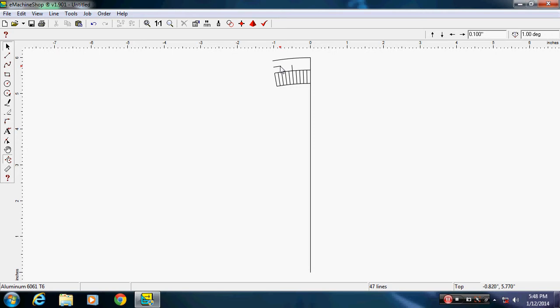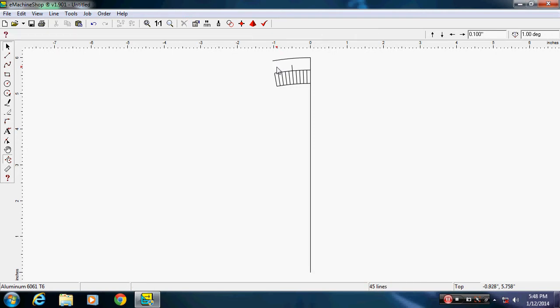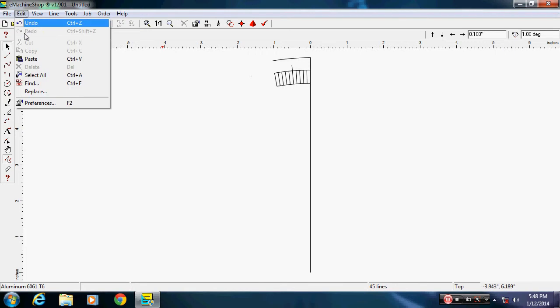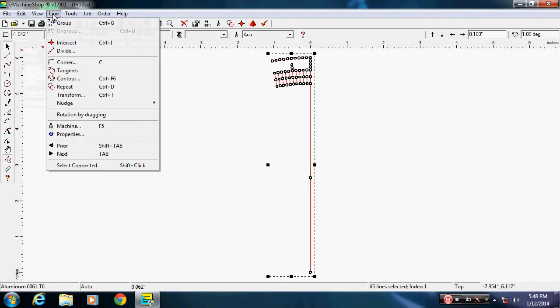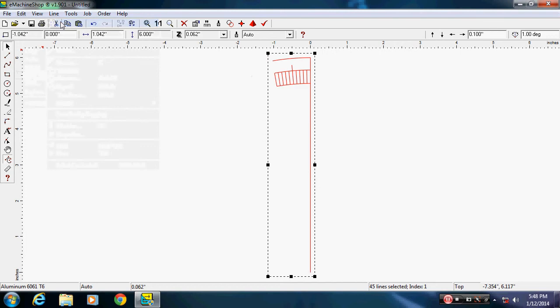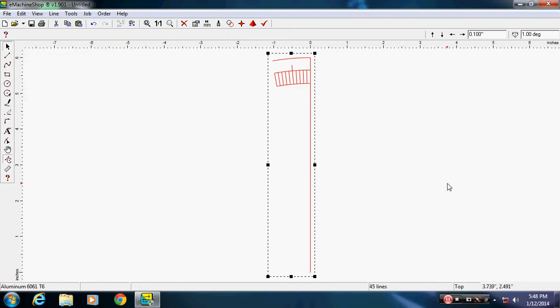Once I get it down to where I have it looking the way I want it to look, which is like that, then I'm going to say edit, select all and group so I don't move anything. Say line group. Now I have one complete segment.